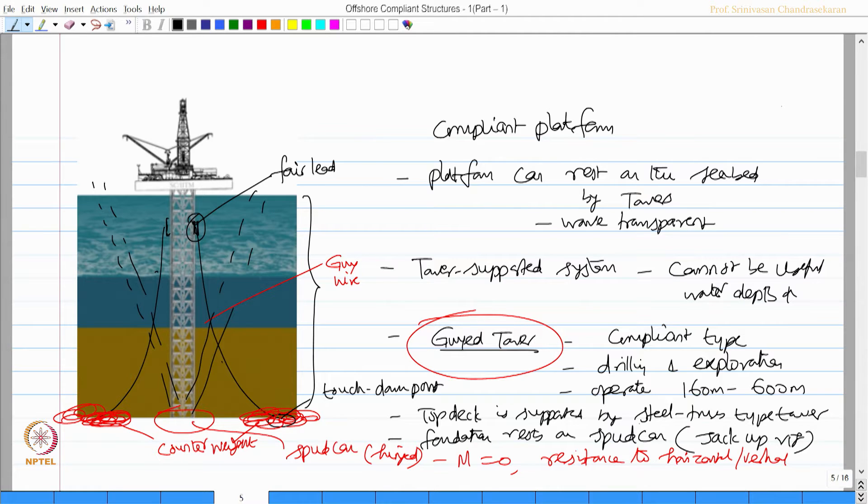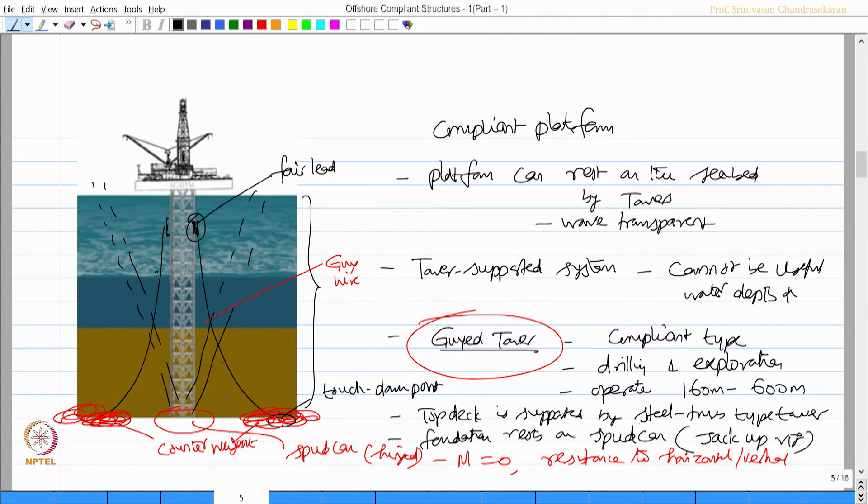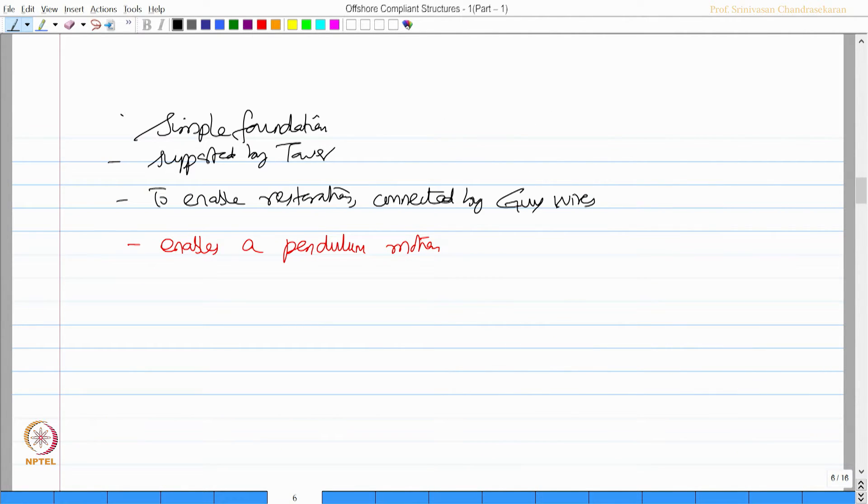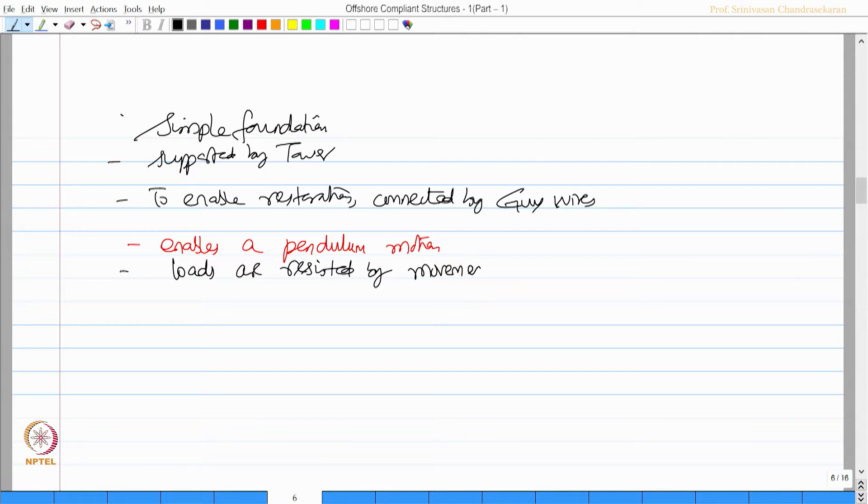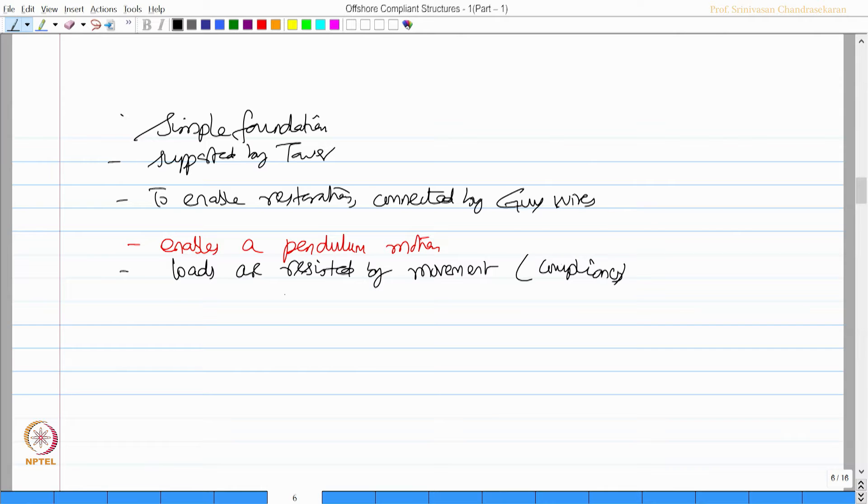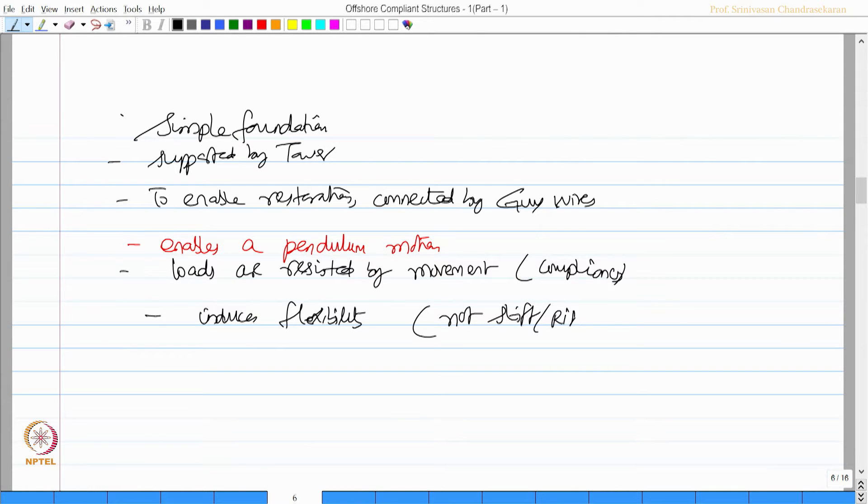So the platform oscillates about the spud can point and that movement, that compliancy, that displacement actually resist the loads encountering this platform. So loads are resisted by movement, which we say compliancy. This compliancy induces flexibility and the platform is not a stiff or a rigid type.